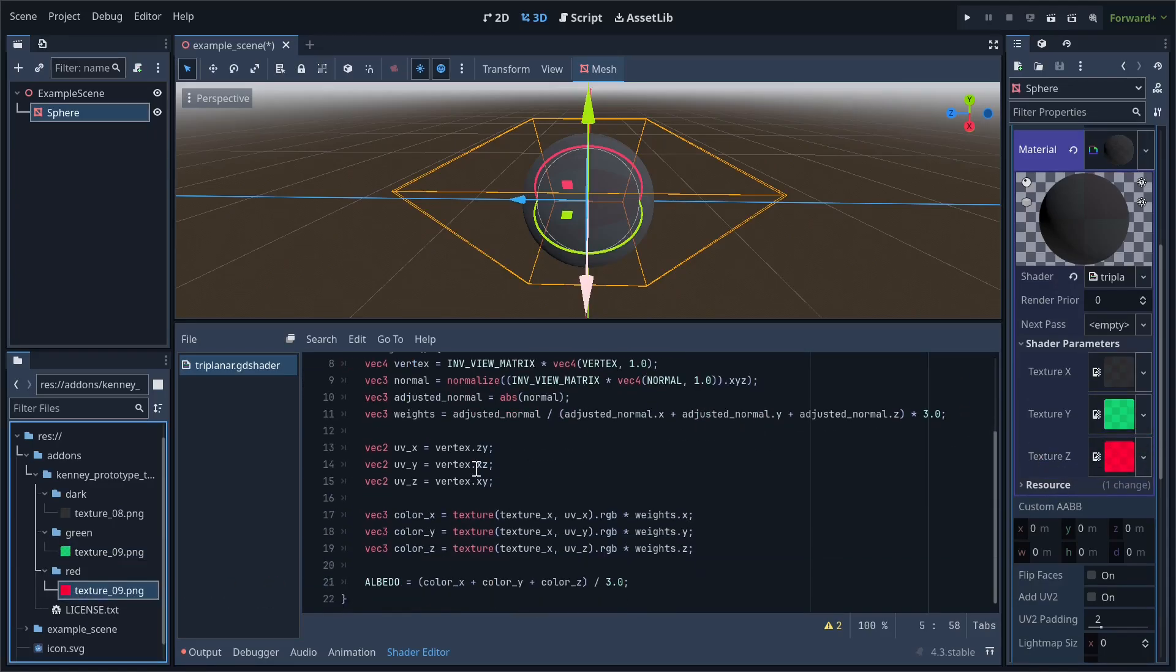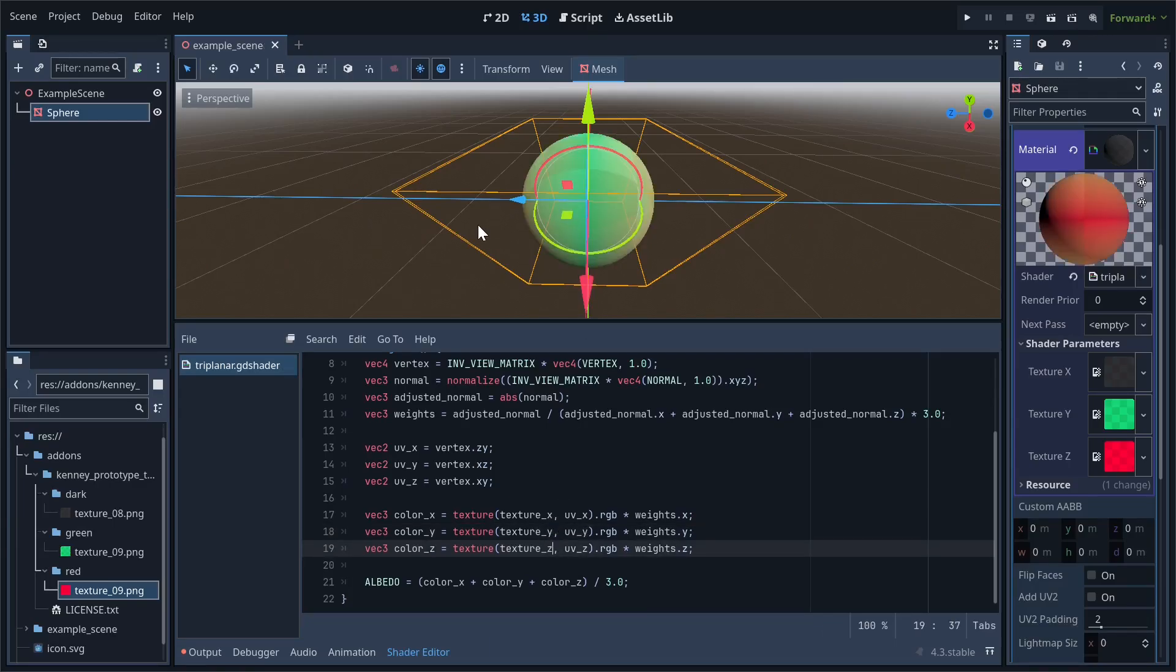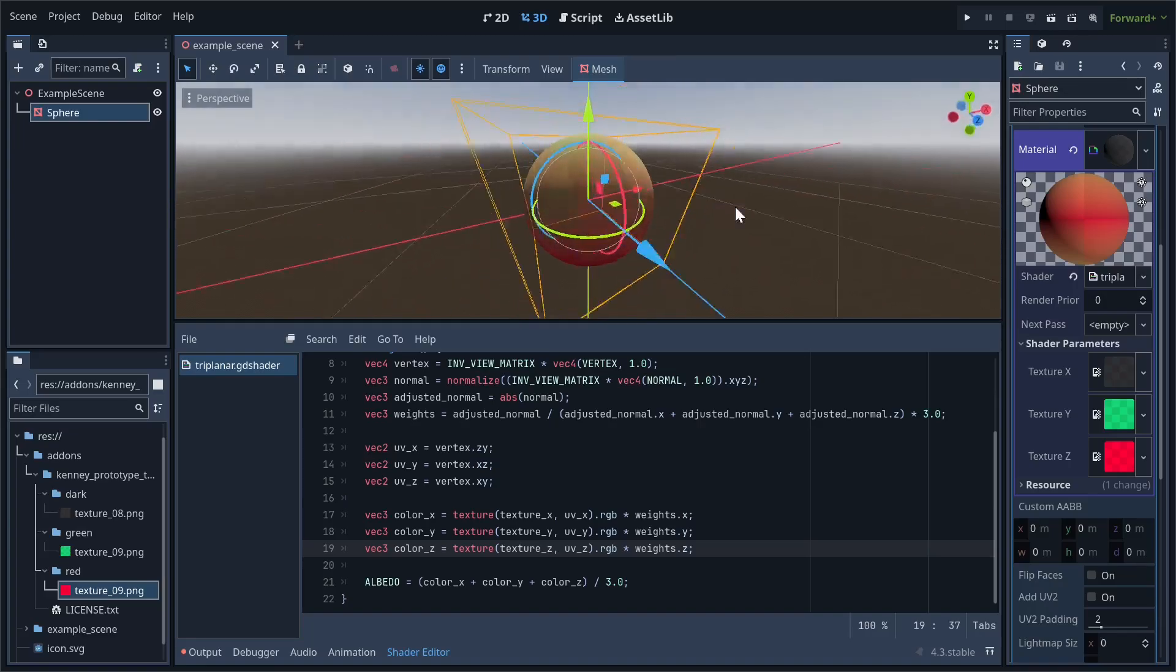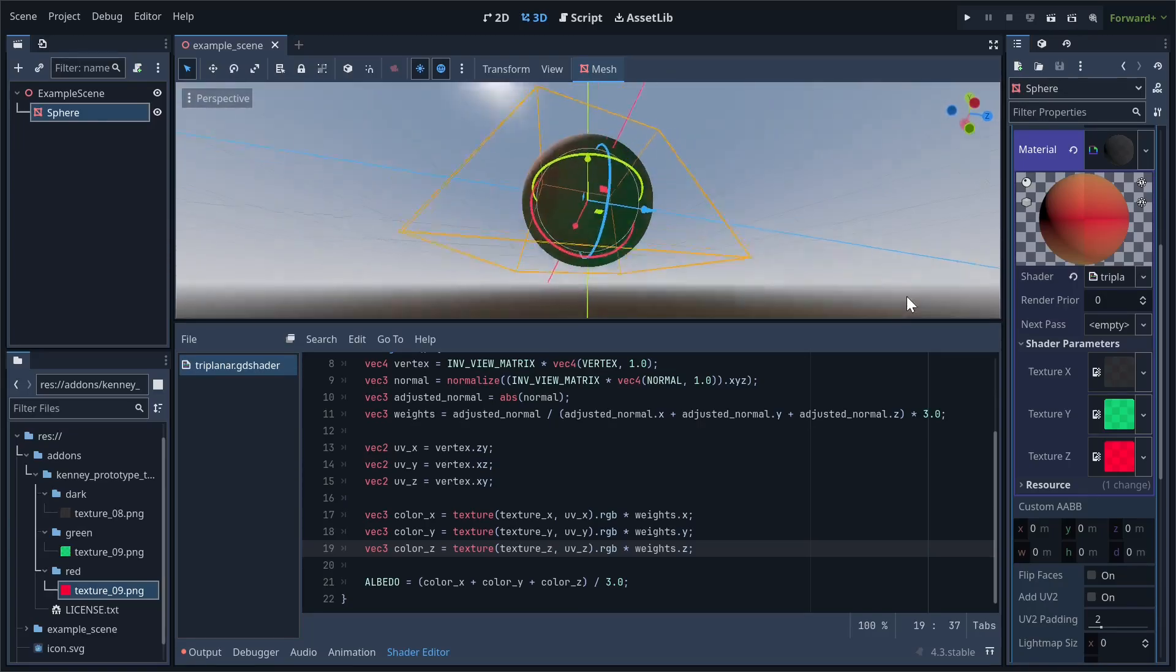Then, in the fragment shader, simply replace the latter two texture samples we were doing with the textures we just created. We're already getting very close to the result we want. To make it look nicer, however, we want to control how sharp the blending between different textures is.